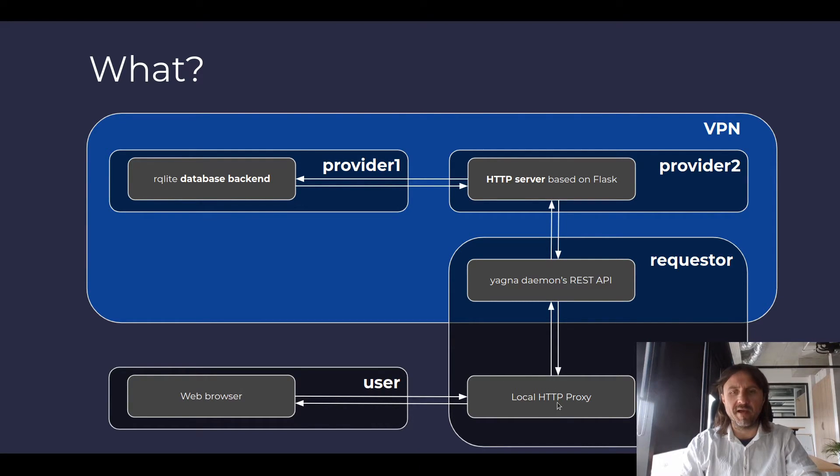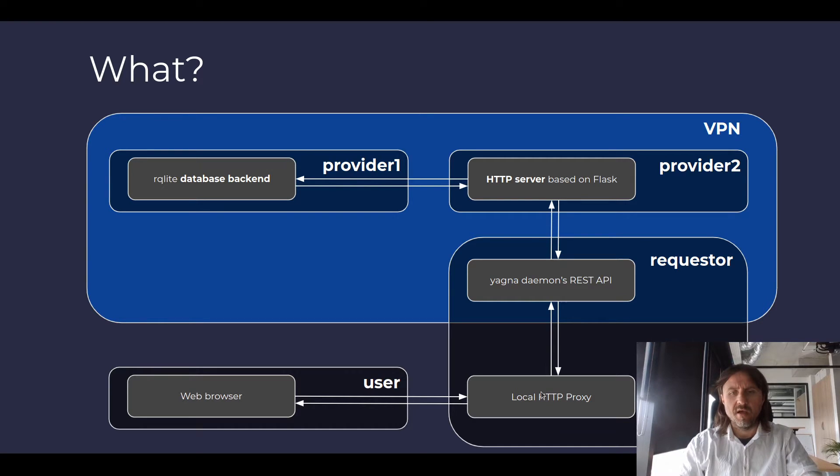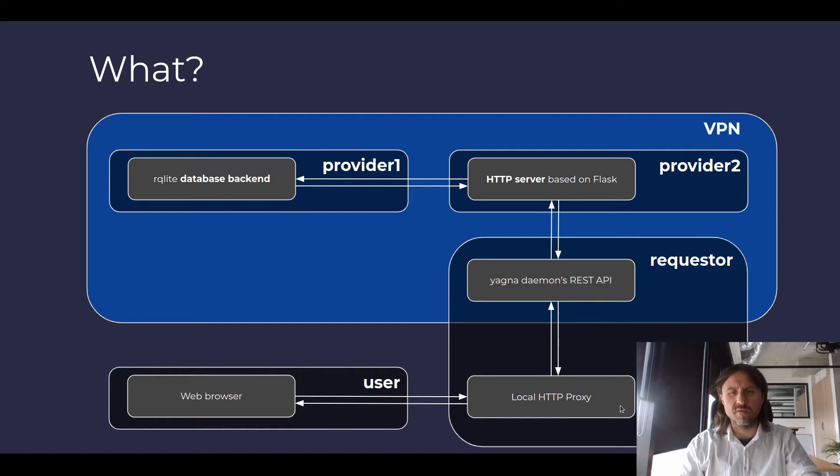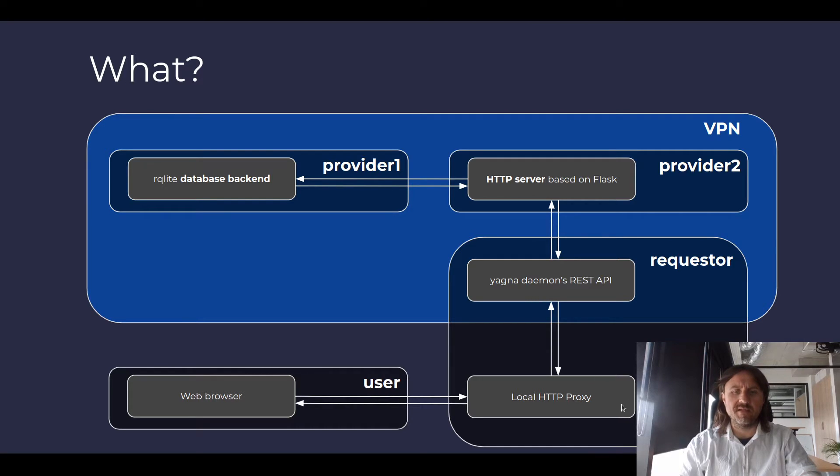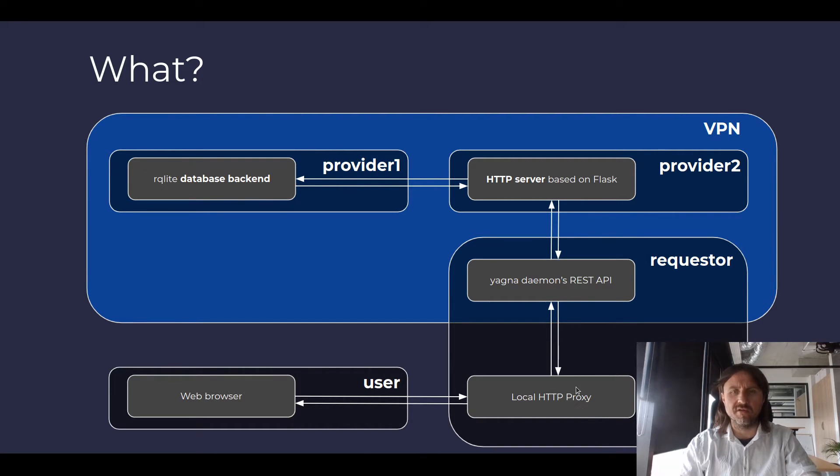And back then, it was just part of the example. Right now, we pulled it into Yappapy contrib, which is a new part of Yappapy, so that you could use it in your applications, have it as a ready-made component that you can just use to connect your services to Golem.